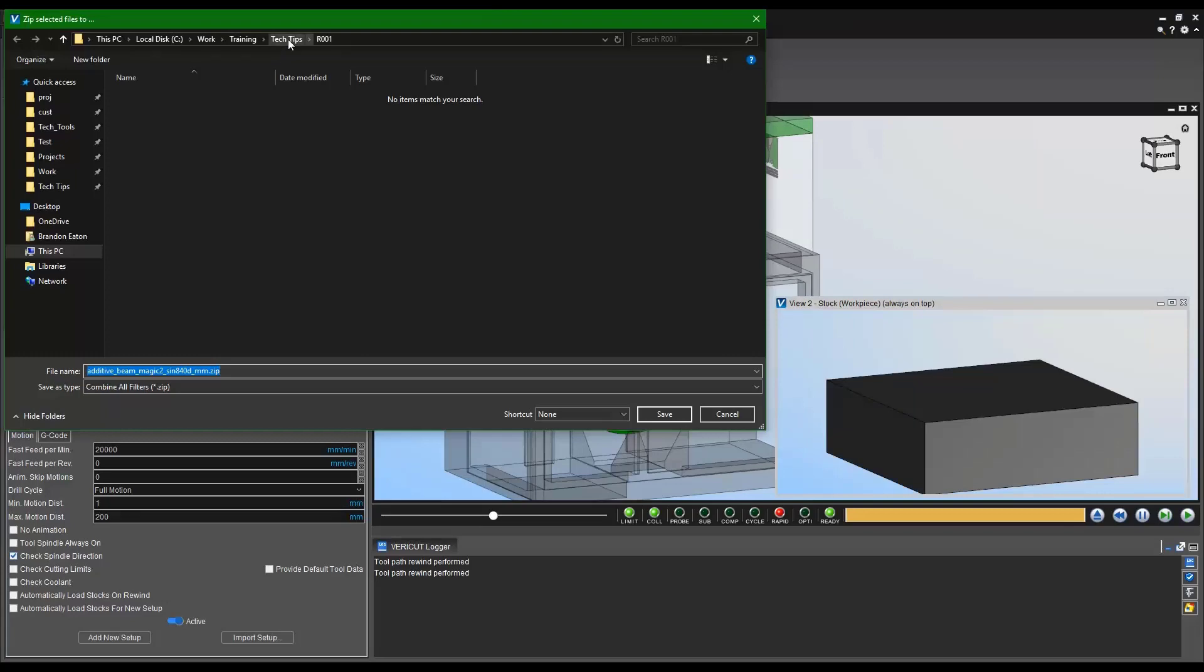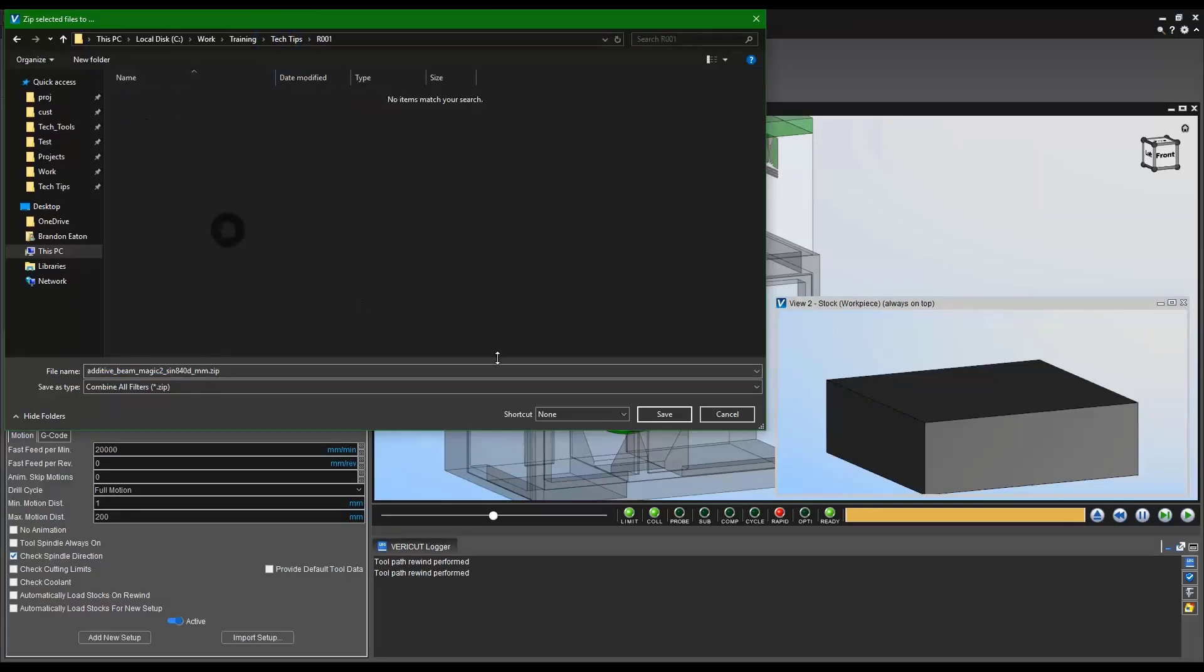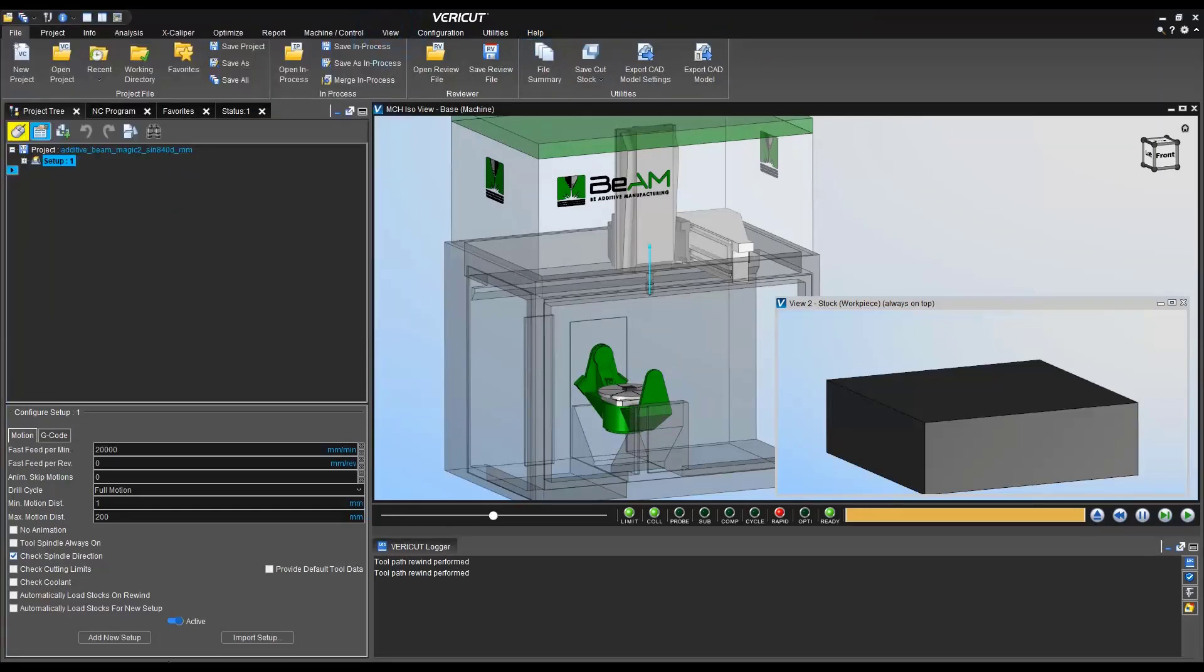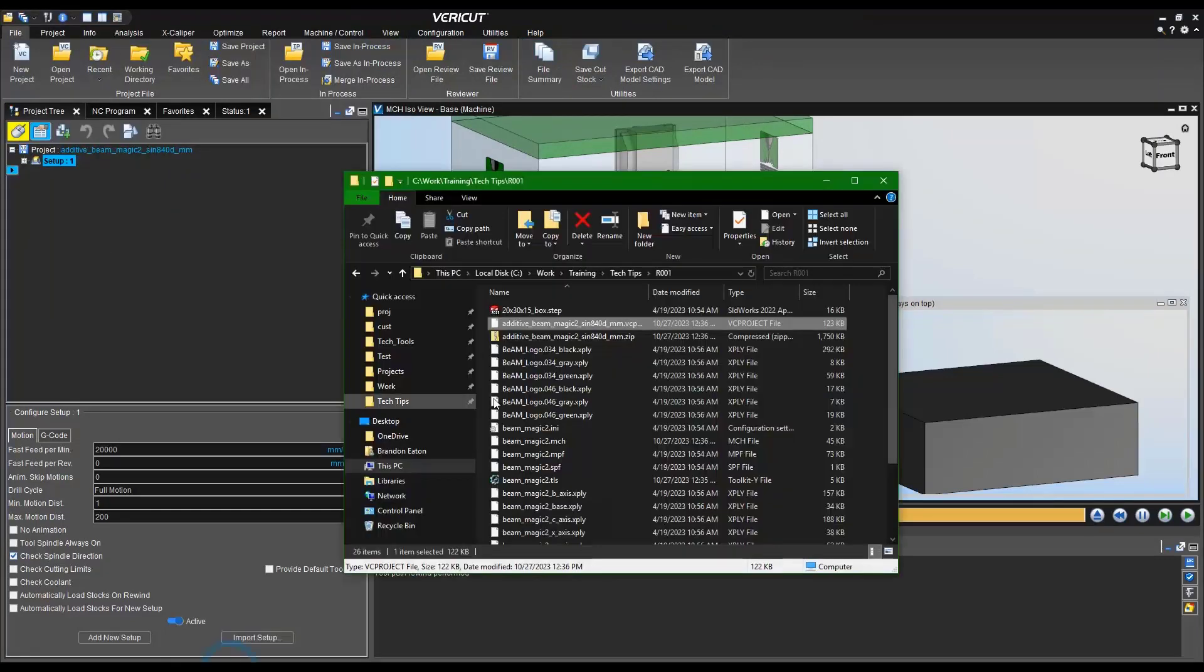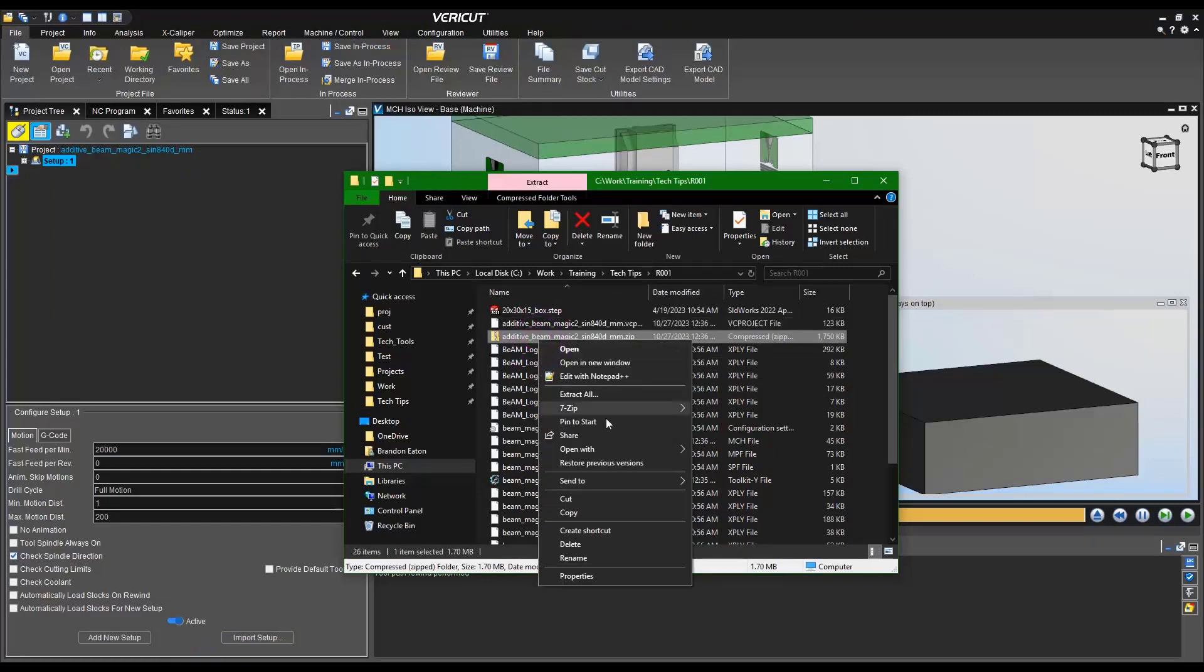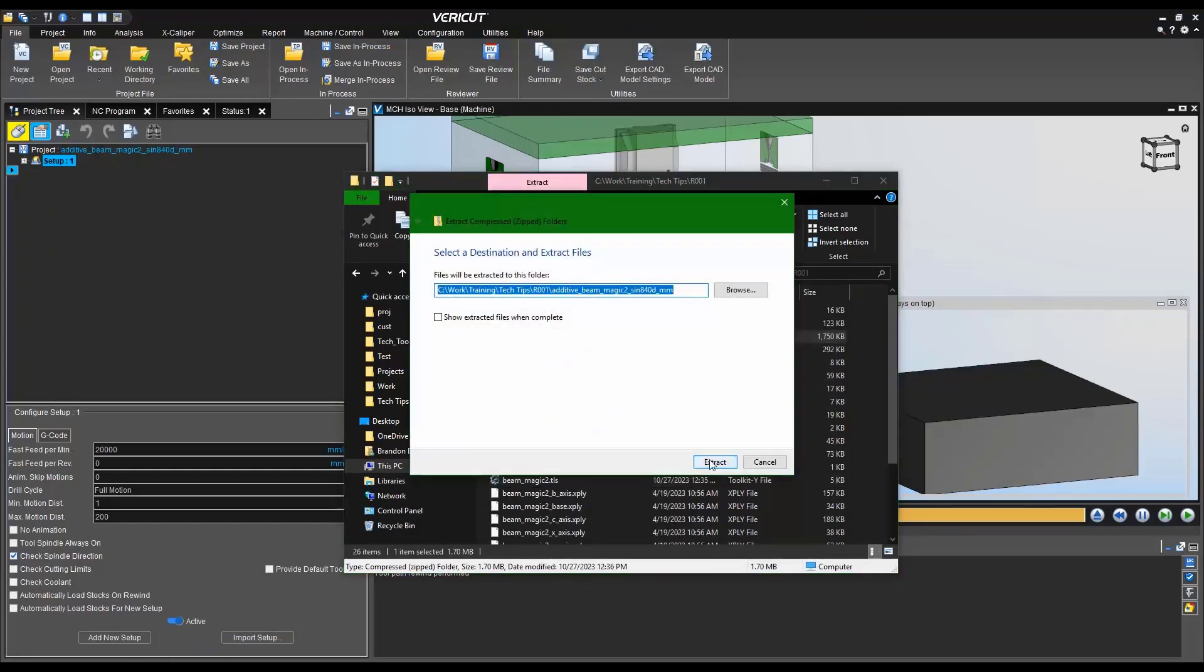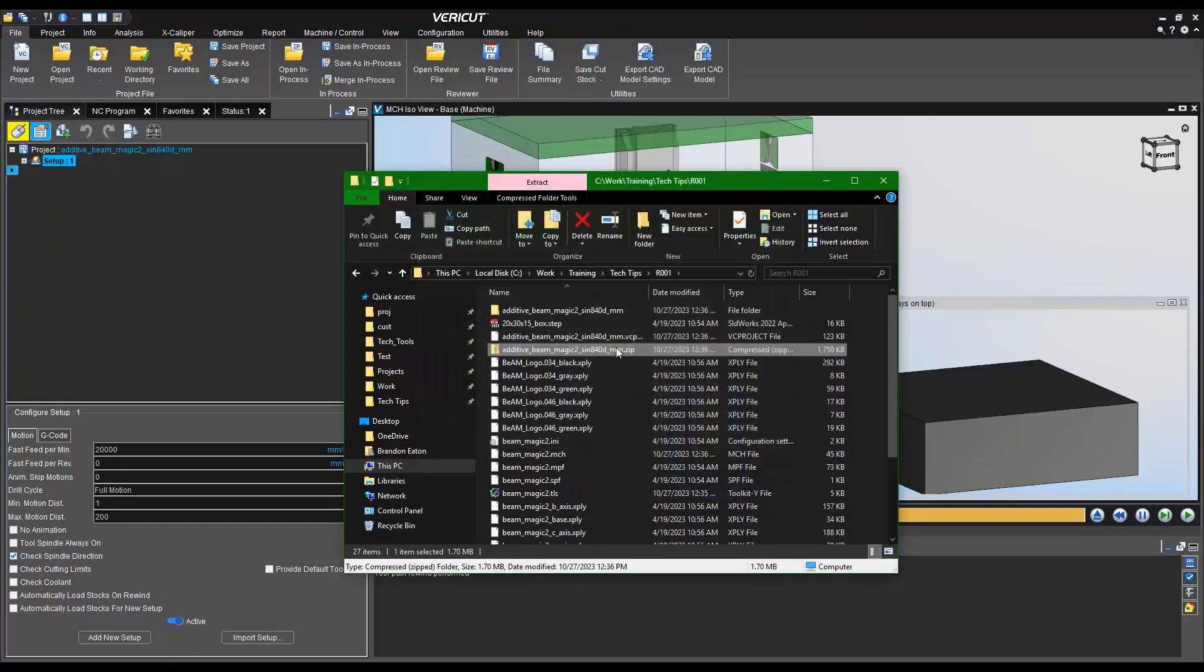And I'm going to do a zip file just to show the difference of the two. And if you ever send anything into support, you'll have to do the same. You'll be creating a zip file for that format as well. And we can see it is a zipped file now.